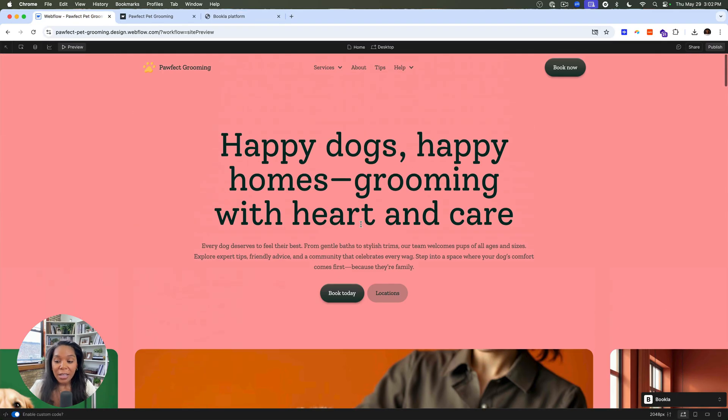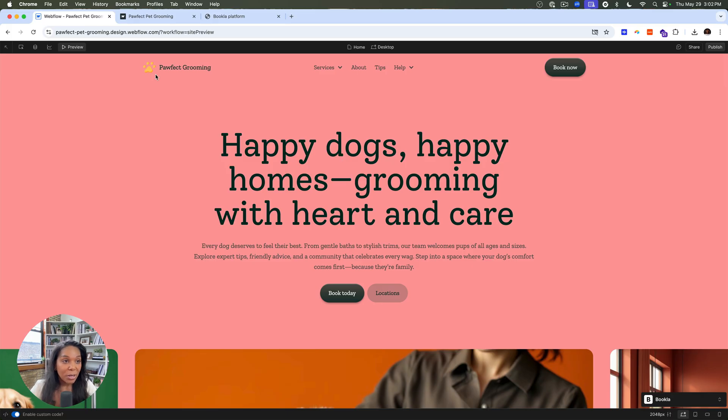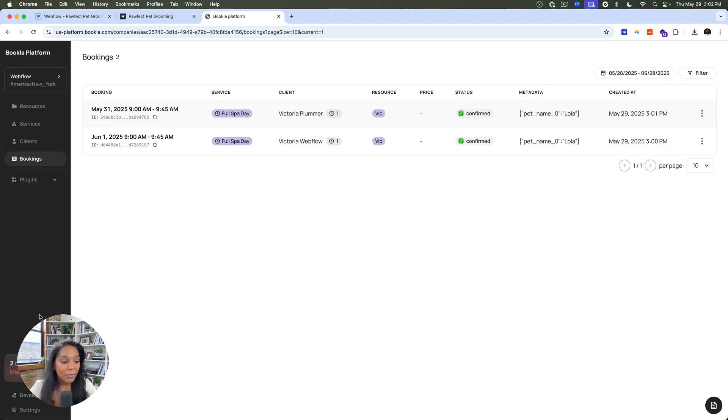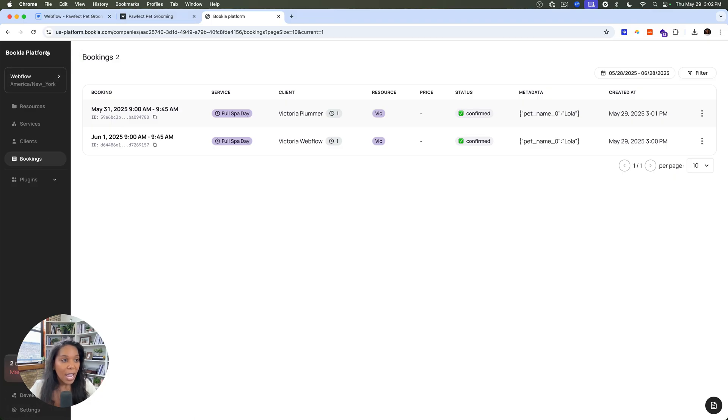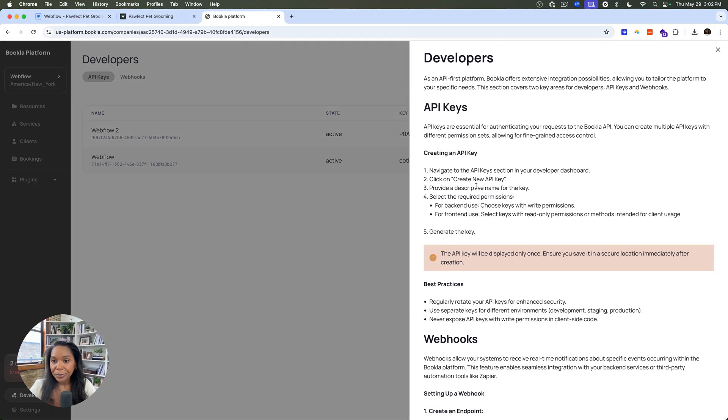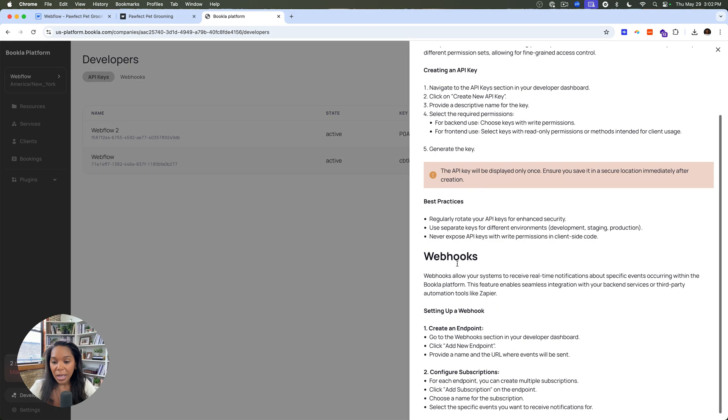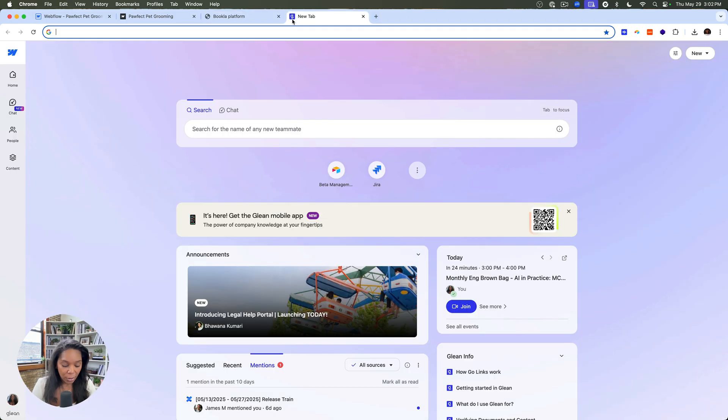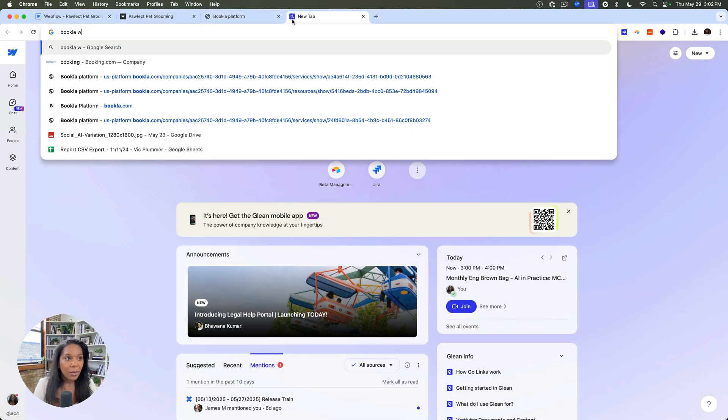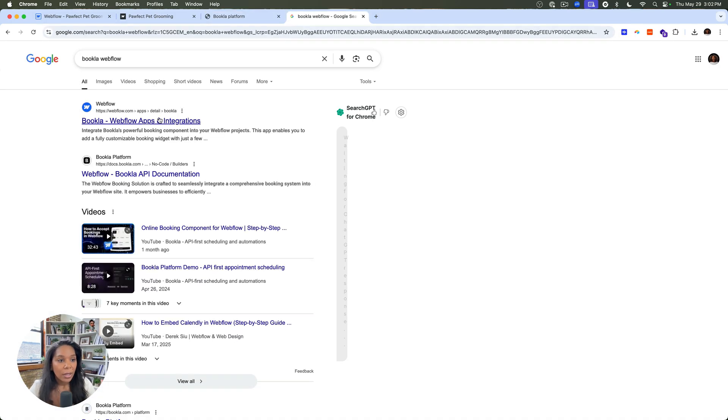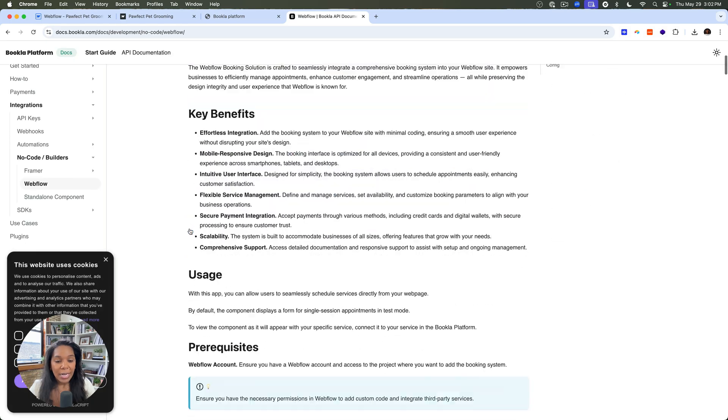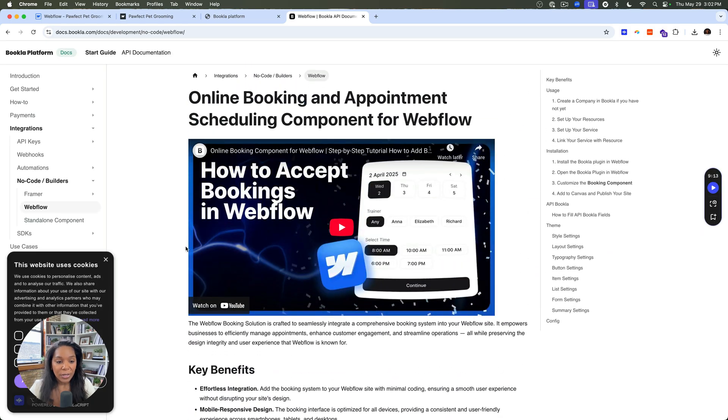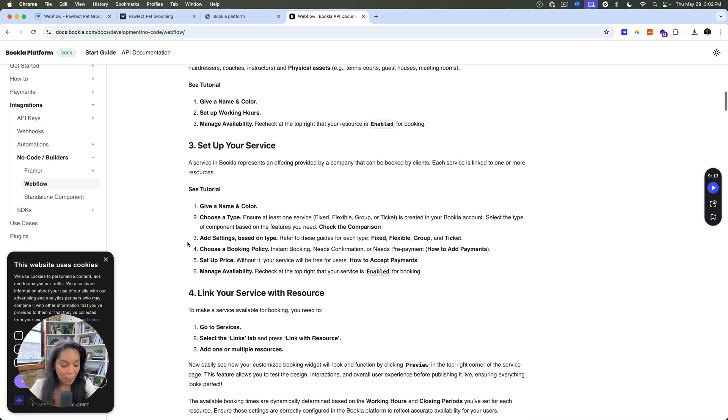Let me know if there's any more information you'd like to learn about the Bookla platform. They've got a great guide for anyone looking to get started. So if I go out to their docs, let me see if I can go to their docs. Here we go. Bookla Webflow. I can see an overview of how to use this. So this is pretty cool. Check it out.